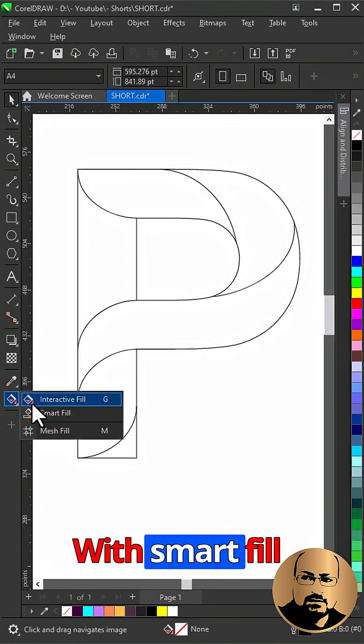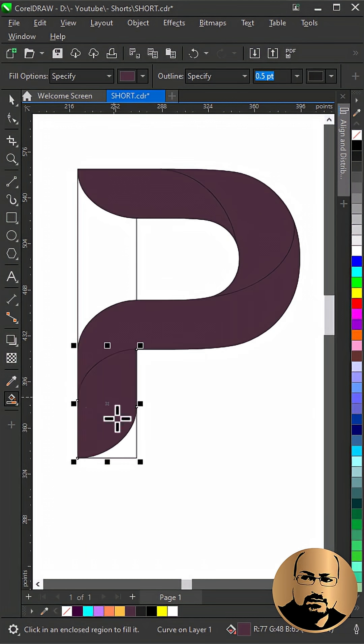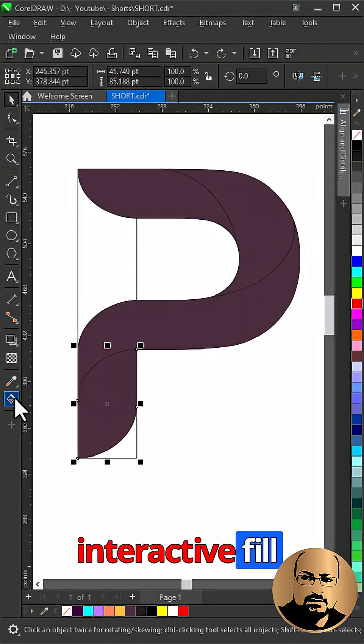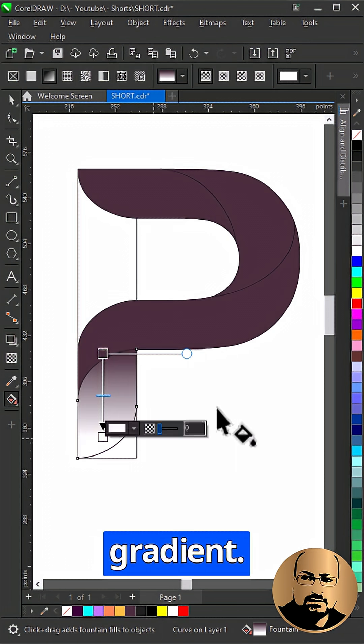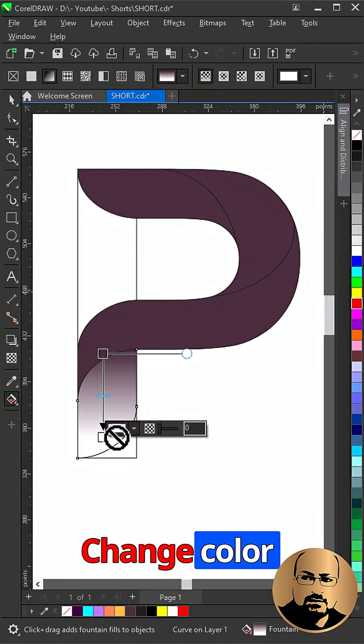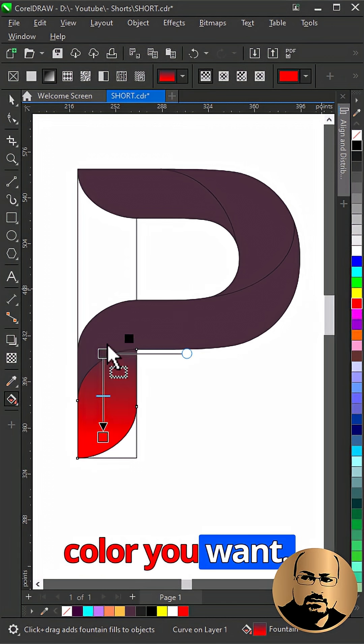With Smart Fill Tool create new shapes. Select Interactive Fill Tool. Click and drag to add gradient. Change colors starting from black to any color you want.